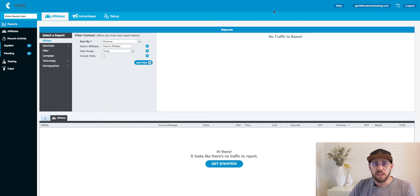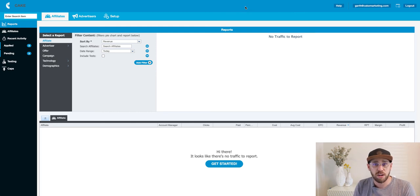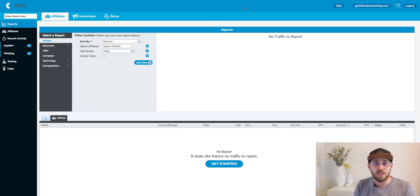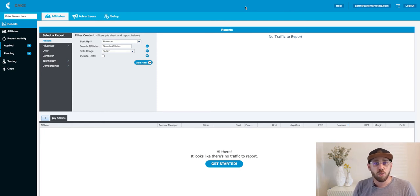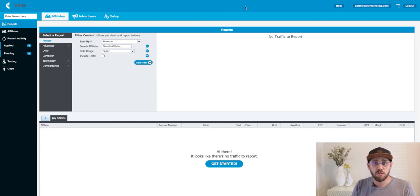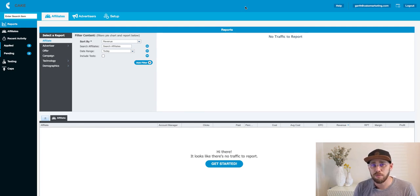The first step in Cake Basic is to create your vertical. The vertical is going to be that category of how you want to manage the type of traffic that you're running traffic to. If you're an affiliate network, the vertical or category is going to be a way for your affiliates to filter the type of traffic that you have access to. You may have multiple verticals such as mortgage or diet — there are lots of different verticals out there.